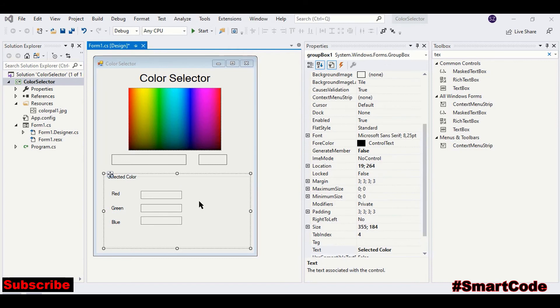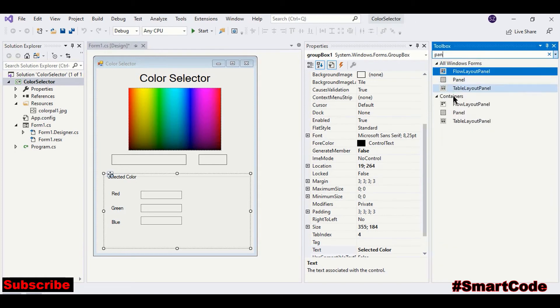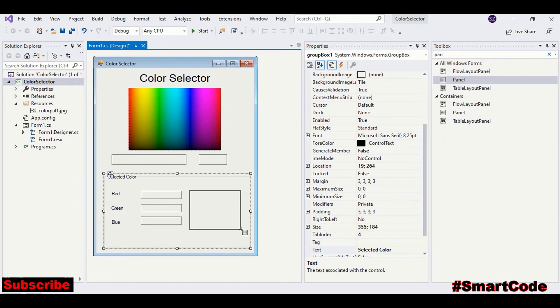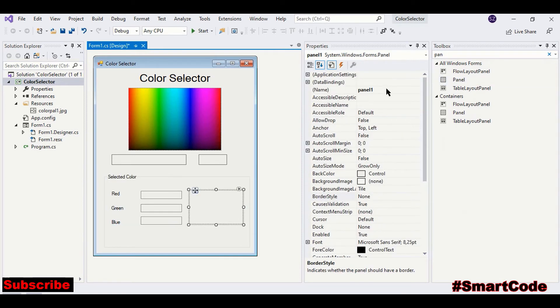Okay, now we need a smaller screen here as well to show the selected color. Now for that, we can take a panel. Click a panel control and we can call it panel selected screen.